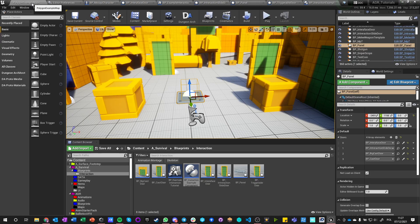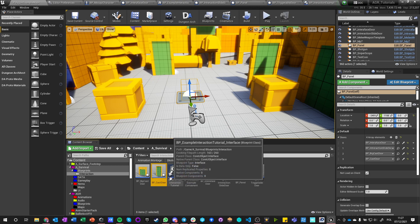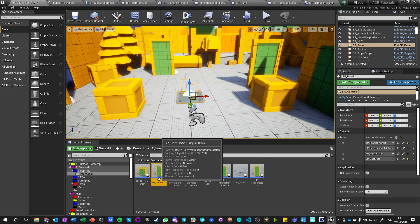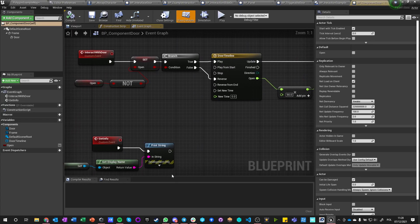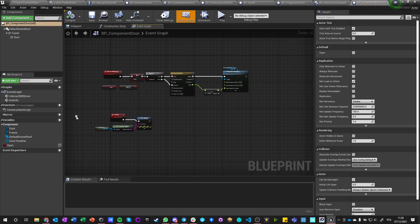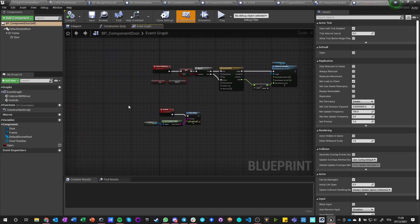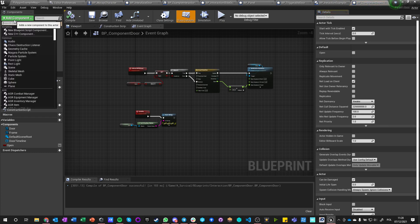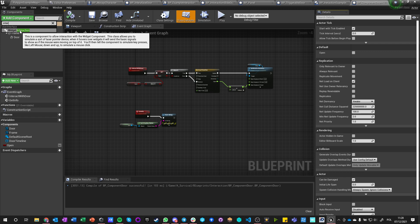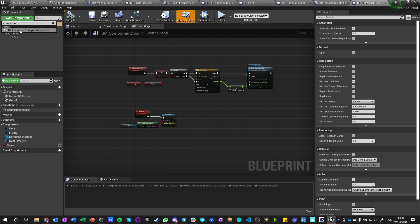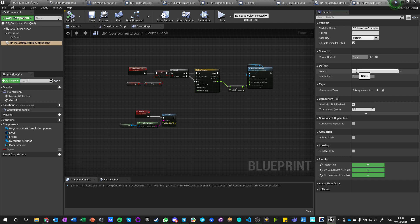Now having this implement, we need to do another door. Let's make a copy, another copy of the cast door, and let's call it BP component door. And let's enter this guy, and he is standard as he was. We're not changing anything, but we're adding an interaction BP interaction example component.